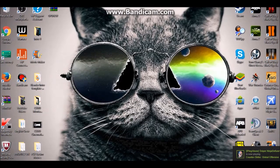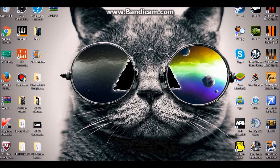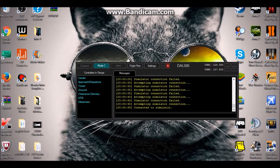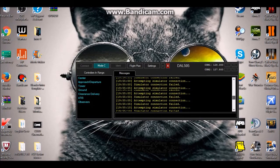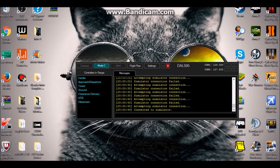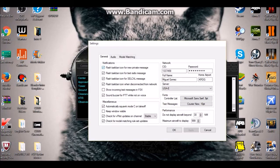Once you've got everything downloaded, vPilot is right here. Double-click it and it'll look something like this. Don't worry if you see a lot of red or green — it's just trying to connect to the simulator. Leave it as it is. The first thing you want to do is go to Settings, then the General tab. Just leave everything as it is; it's already fine.